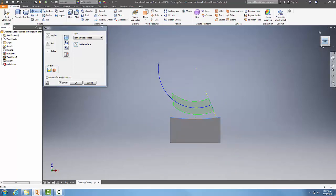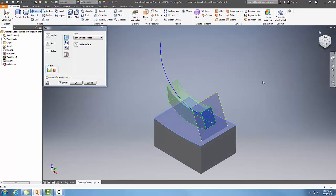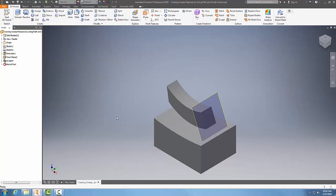that surface to create a guide to control the path. Then I'm going to say okay. So we just created a sweep feature by using the path and a guide surface.